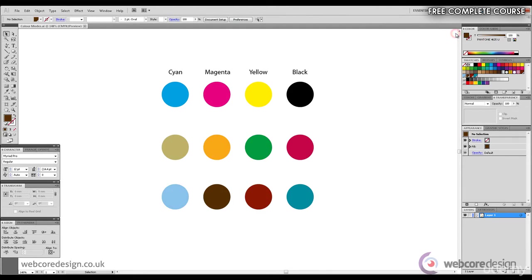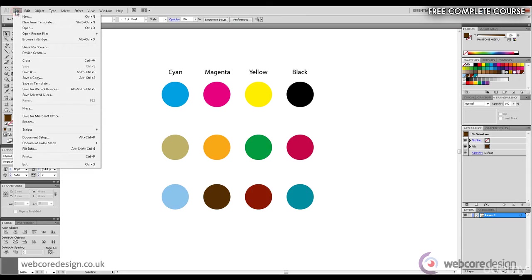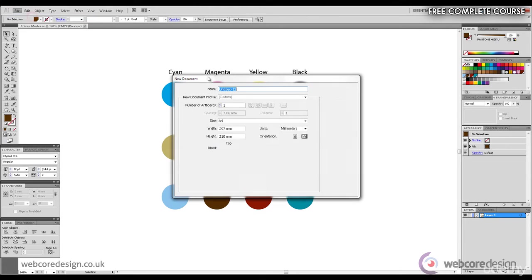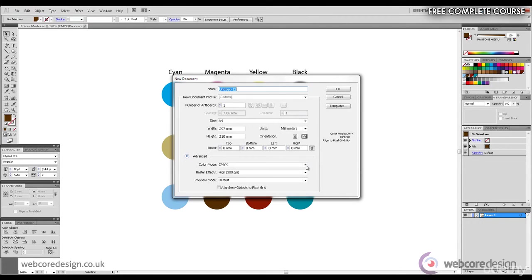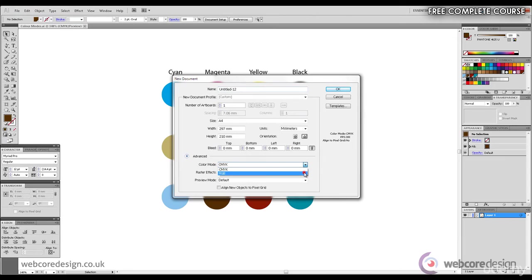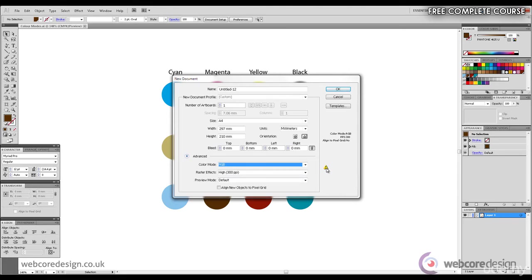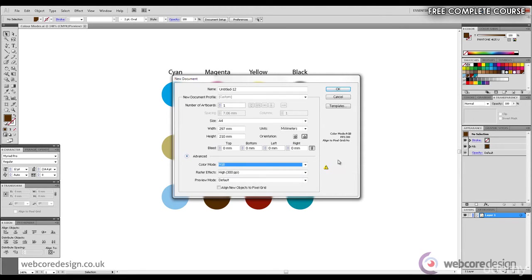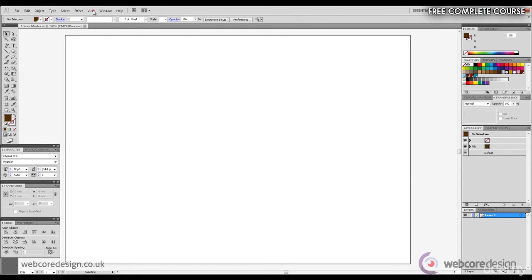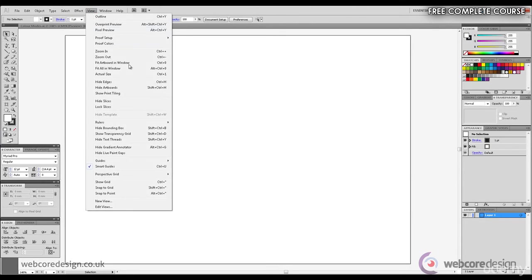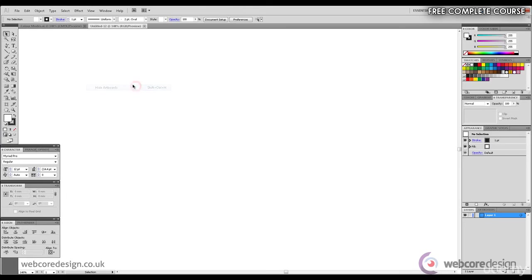Go to File, New, and for an RGB document we need to select RGB in Color Mode underneath Advanced. There is a warning sign there because it's not too common to develop an RGB, as I've already said. So click OK, and I'll just get rid of that artboard and we'll do three similar circles.